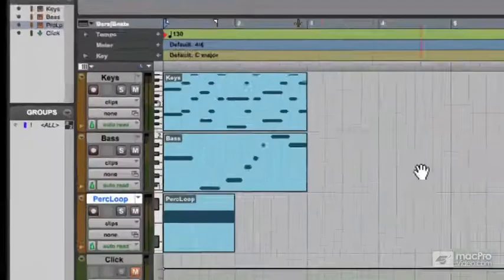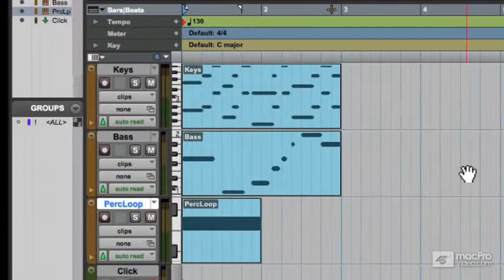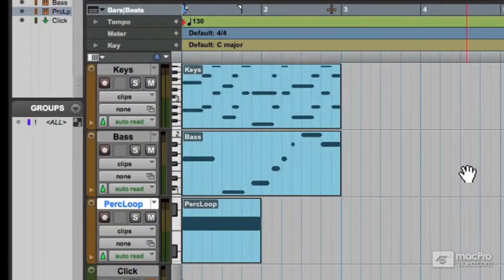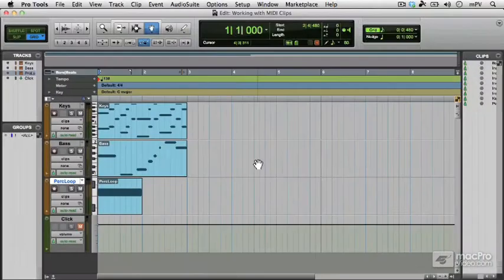So we've recorded some MIDI clips, they're quite short, they're only two bars long, we've got a one bar percussion loop, we need to repeat those clips in order to create a song.